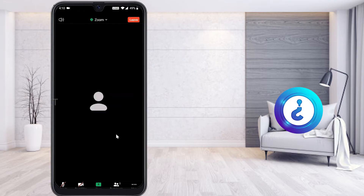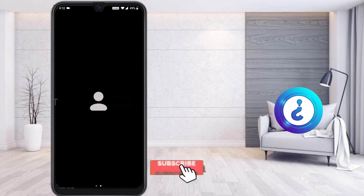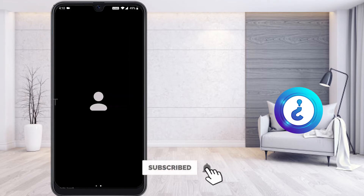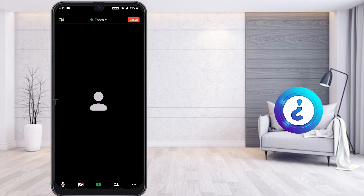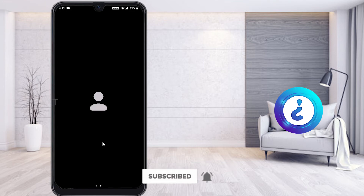There is a Participants option showing who is in the meeting — your teacher, your classmates, and yourself. Everyone in the class will be displayed there, and you can see all participants in your meeting.